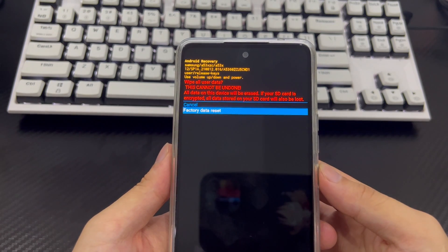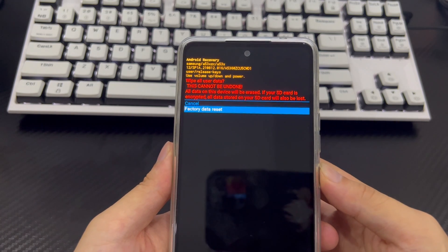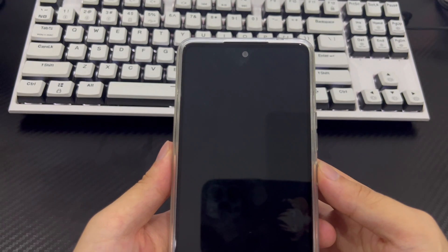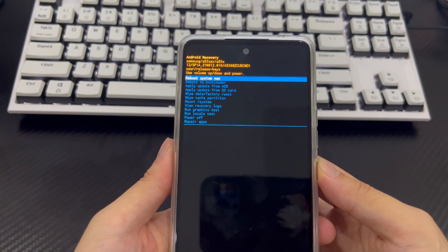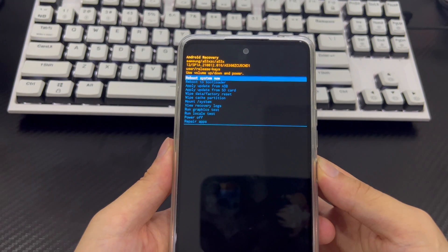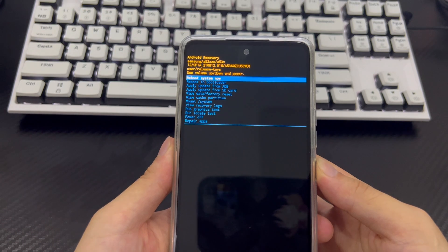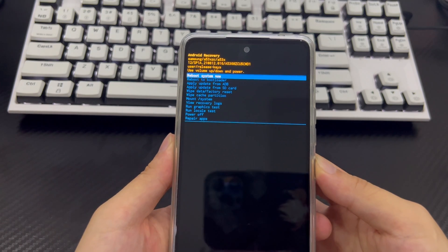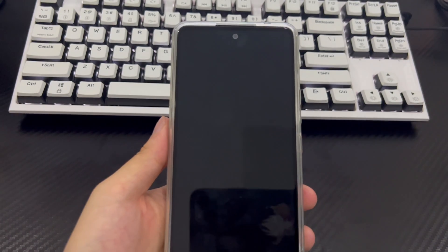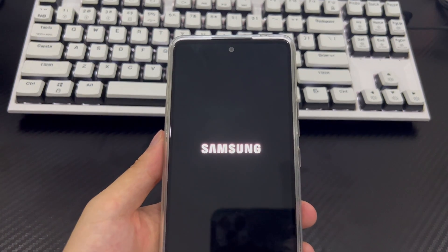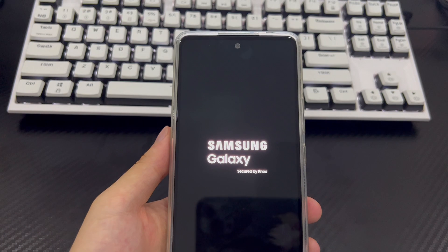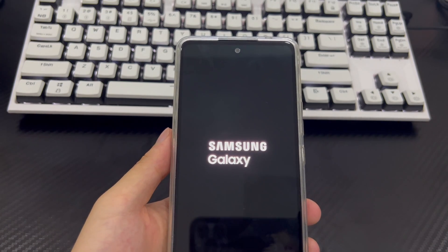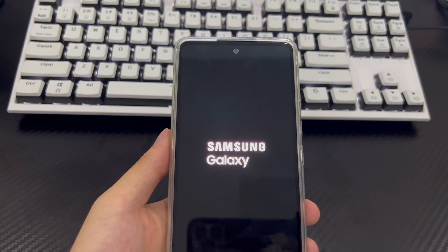Once done, it will take you back to the same recovery mode. Use the power button to select the reboot system now option. Finally, your phone will turn on, bypass the forgotten Android pattern lock and reboot to the home screen. At this point, your Android phone has cleared all the data, and the forgotten unlocked pattern problem will no longer exist.